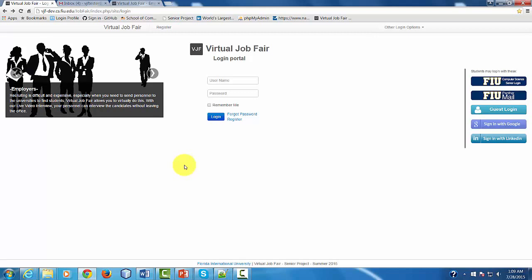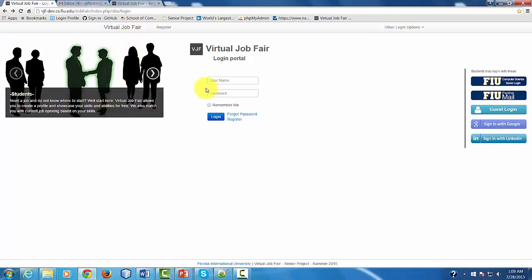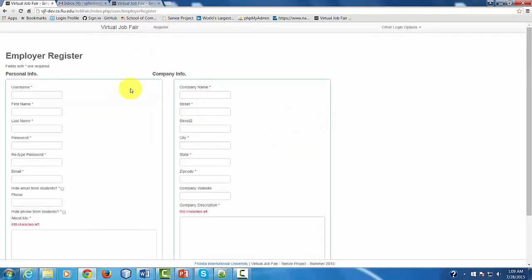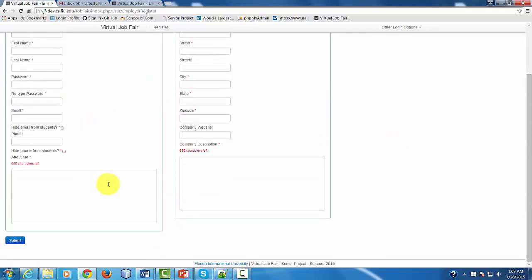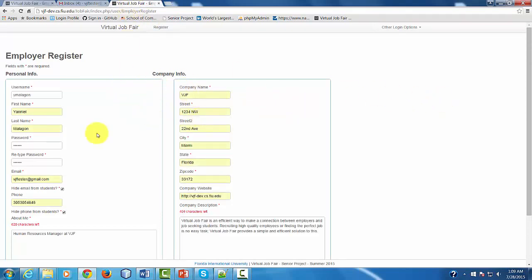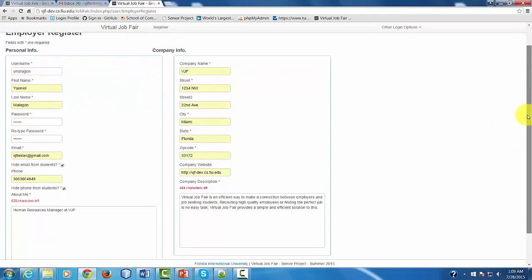We start by registering the employer by clicking the Register button. We select Employers and we fill out the information regarding your company. For the purpose of this demonstration, I already have a form filled, so we're just going to go ahead and submit the form.